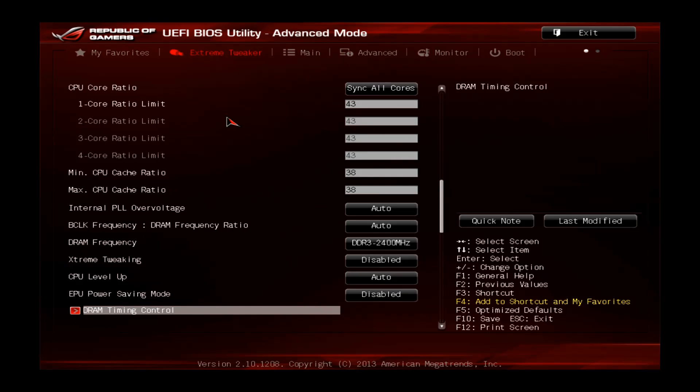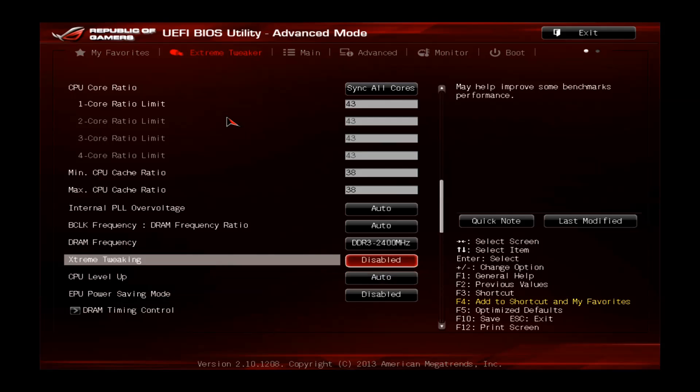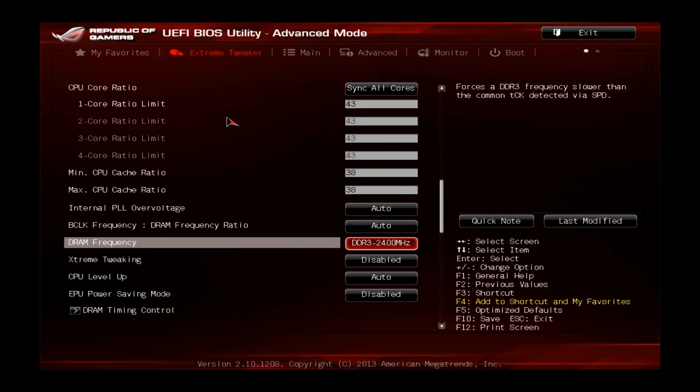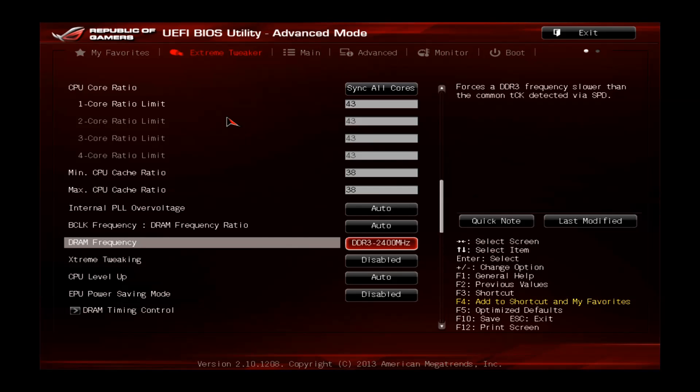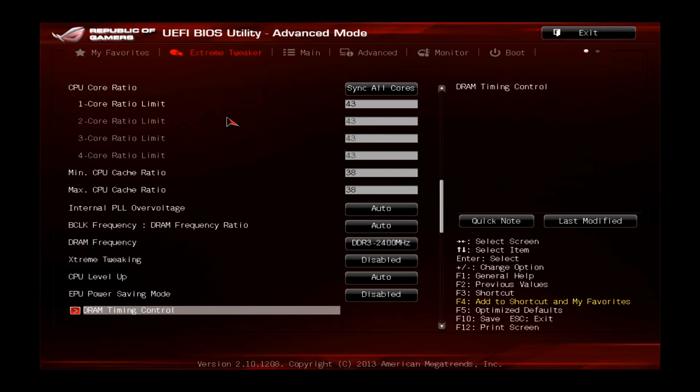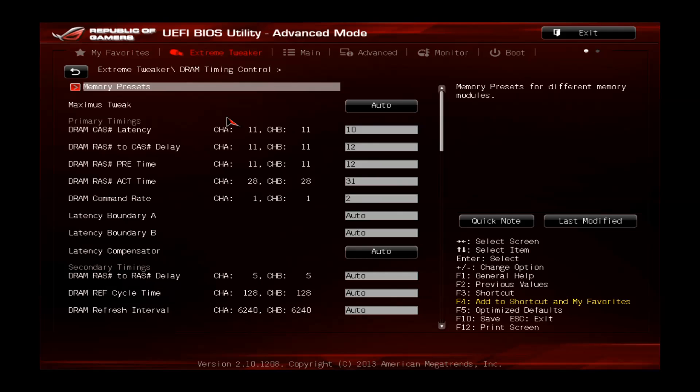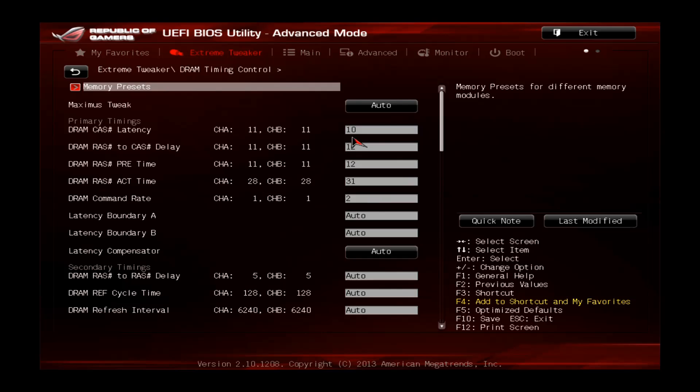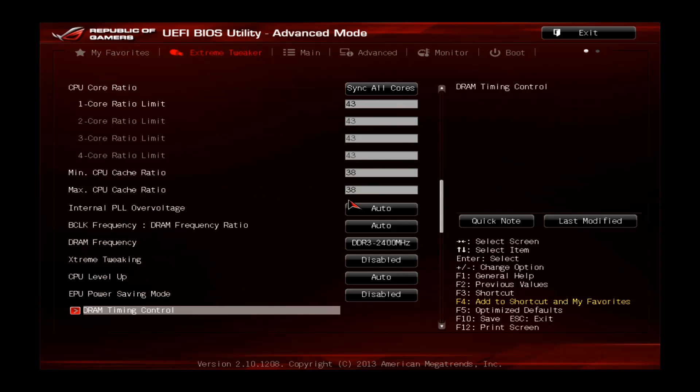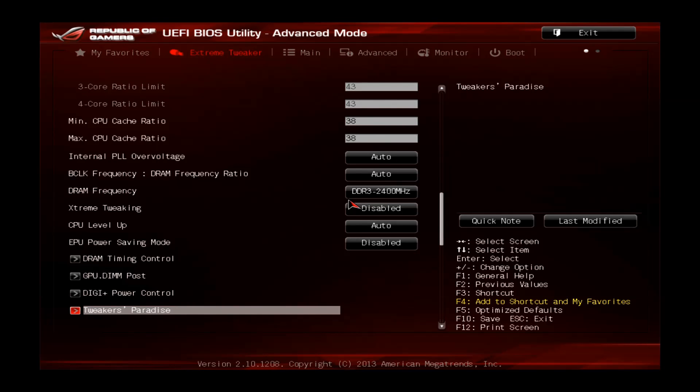Scroll down. Because we used the XMP profile there's no need to change any memory settings. This is perfectly fine at 2400. Also the DRAM timing control, if you enter here you can see the memory is totally fine at C10, 12, 12, 31, 2. Also the correct value is from the XMP so we can go back, nothing to change here.